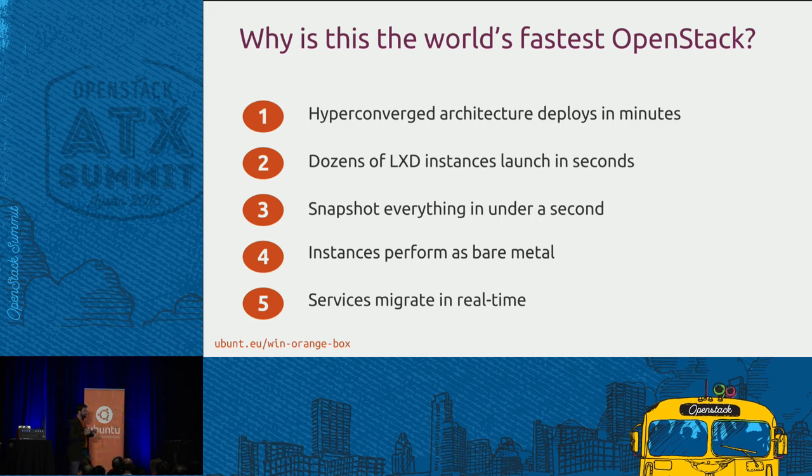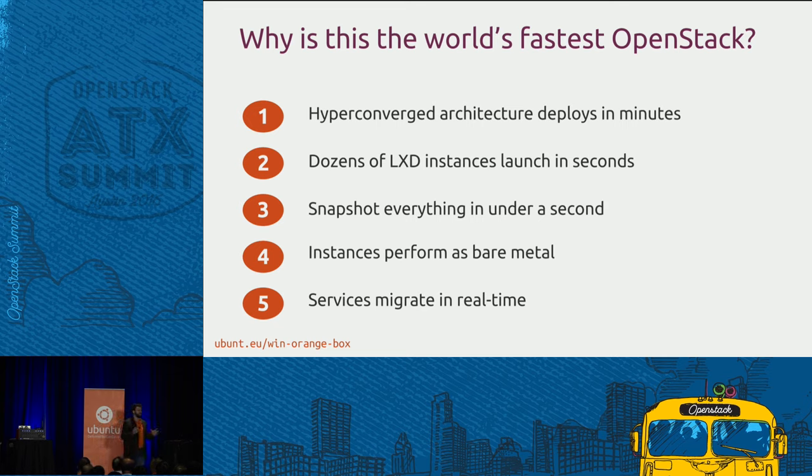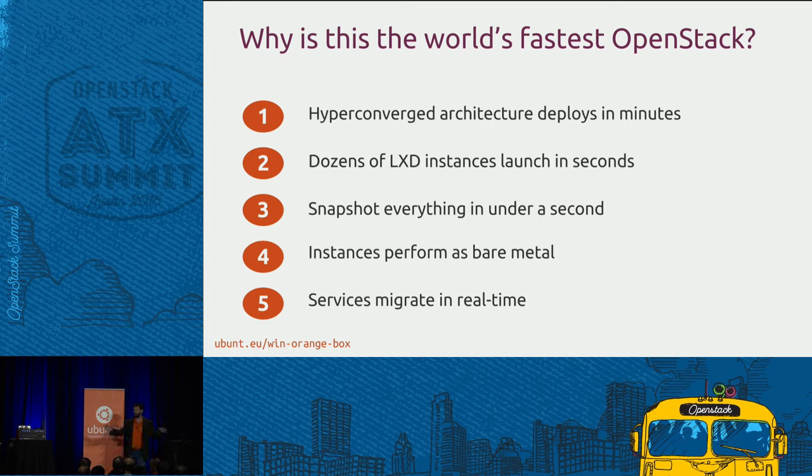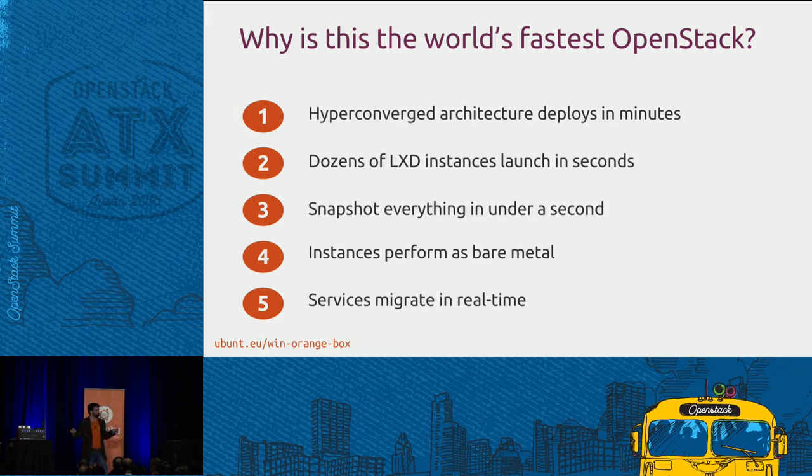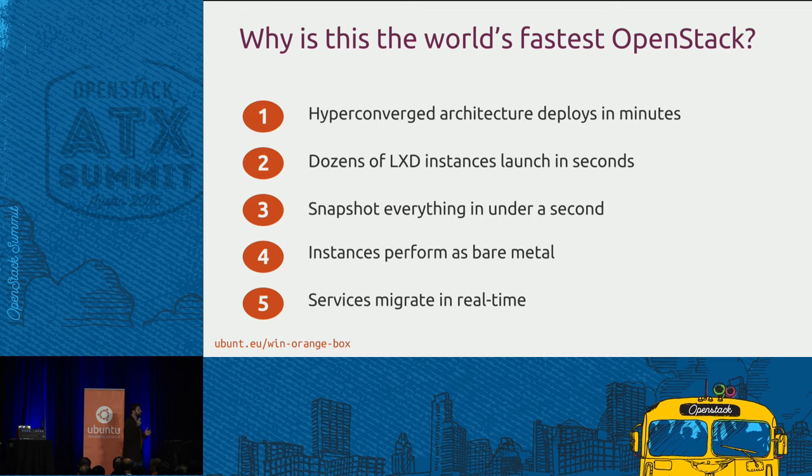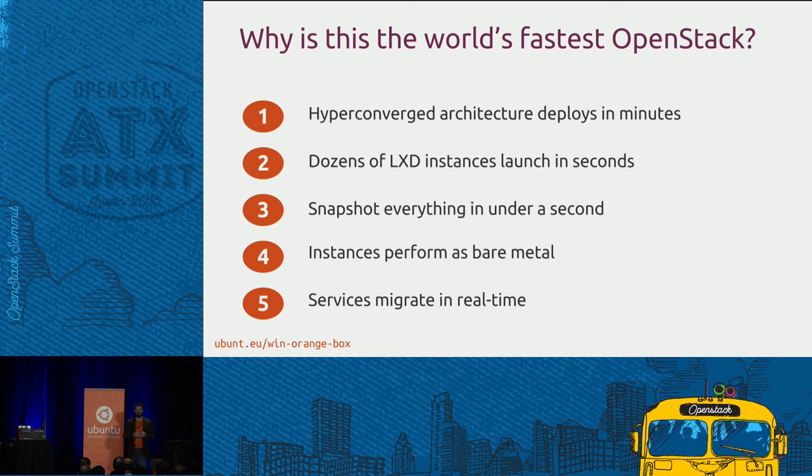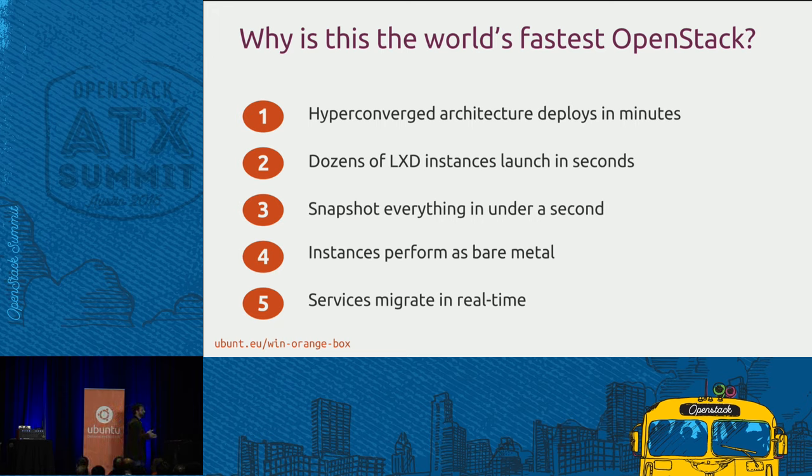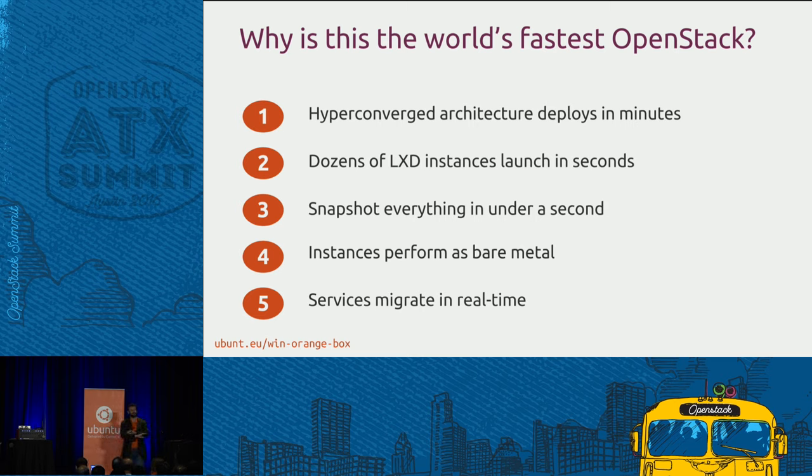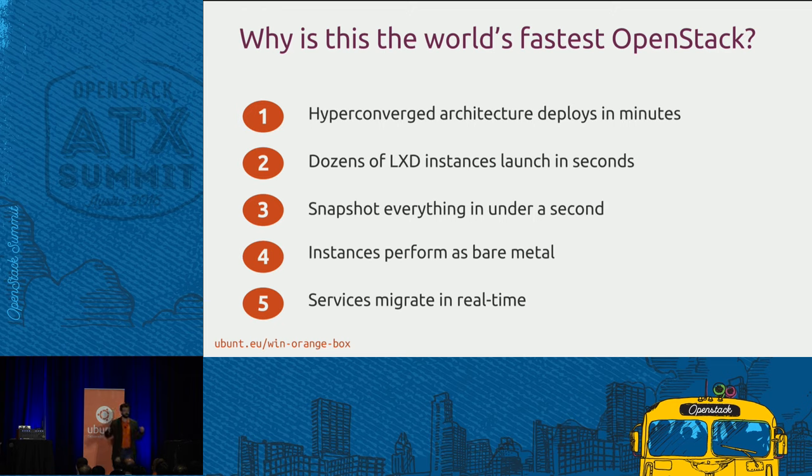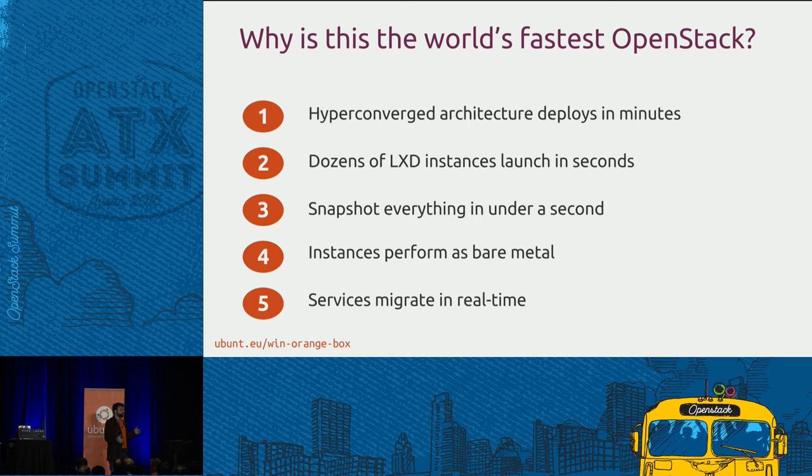So why is this the world's fastest OpenStack? First of all, our hyper-converged architecture deploys in minutes. The conjure up tool that Mark demoed earlier, I'm going to run that again. We've deployed OpenStack hundreds of times on these machines in the last three days. Because we can do it in minutes. We do it in 10, 20 minutes, and it's consistent. It's the same every single time. We can launch LXD instances in a matter of seconds. We can snapshot the entire environment in under a second. Actually, it takes me about two seconds. In two seconds, we can snapshot the entire OpenStack environment. I'm going to do a really nasty thing into one of my OpenStack nodes. We're going to destroy it and then restore it from backup.